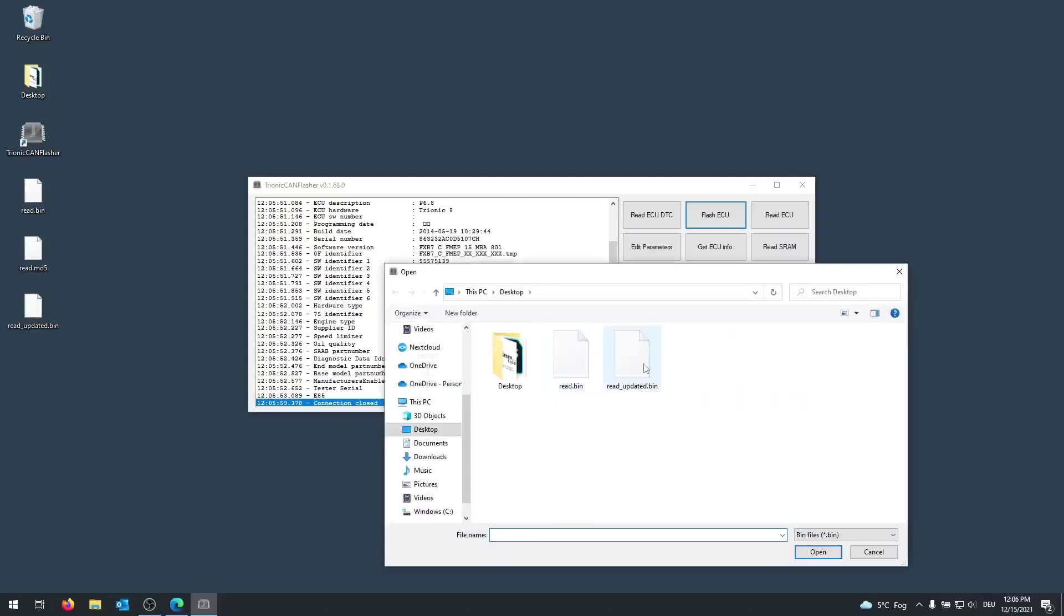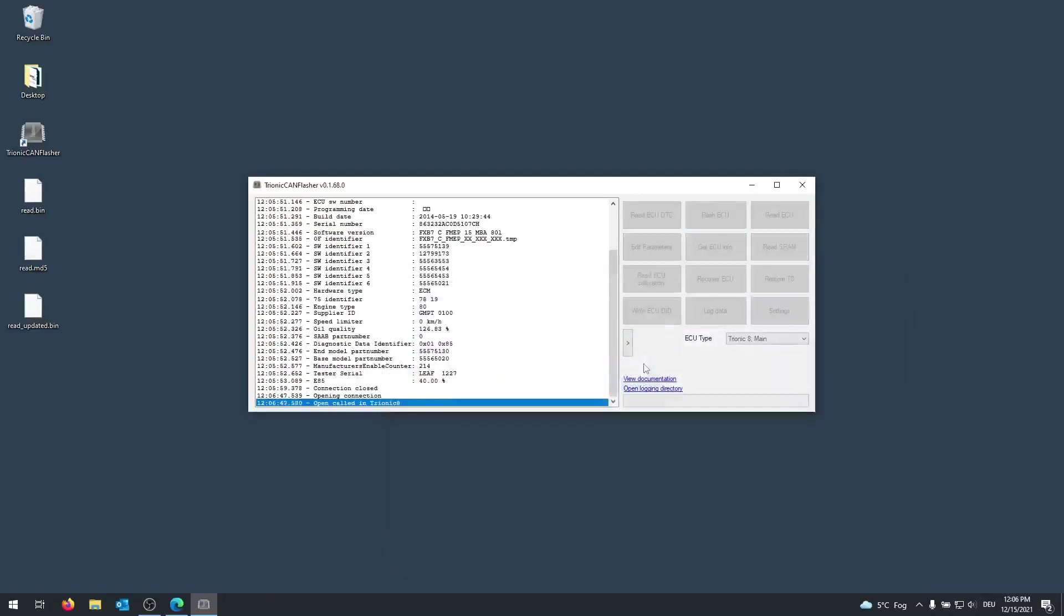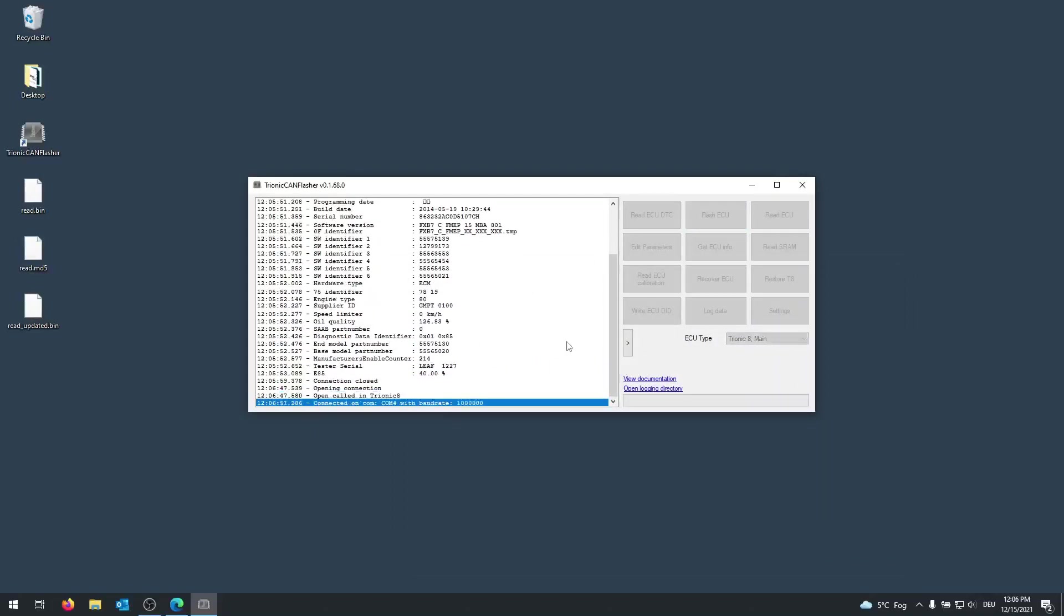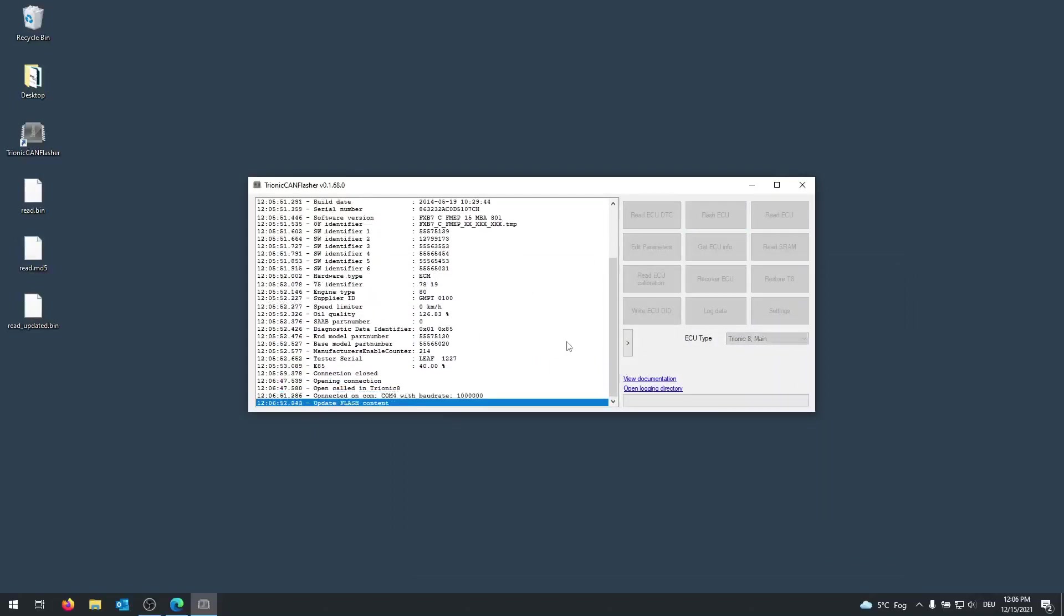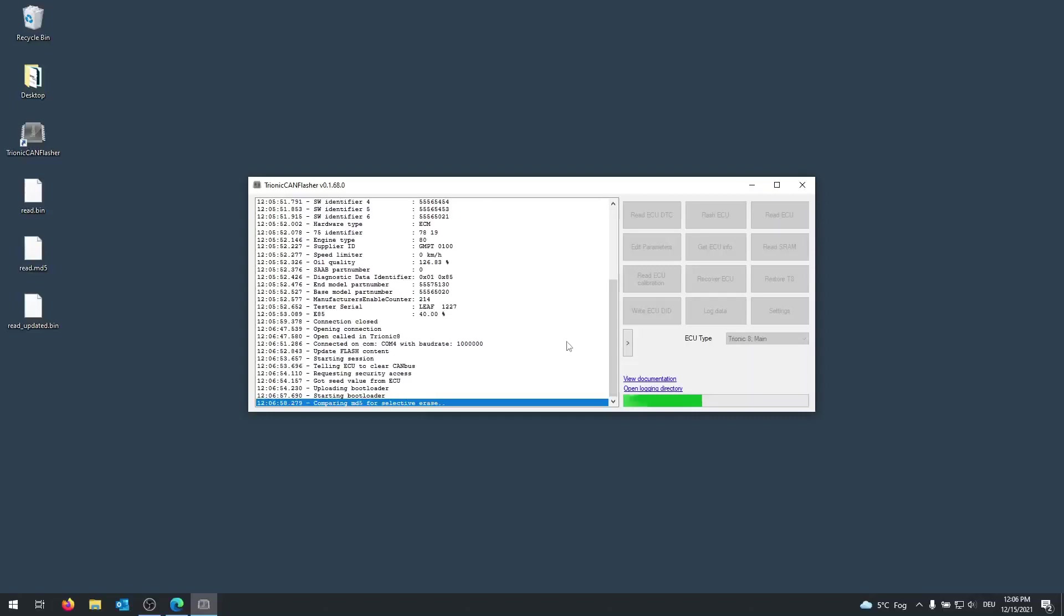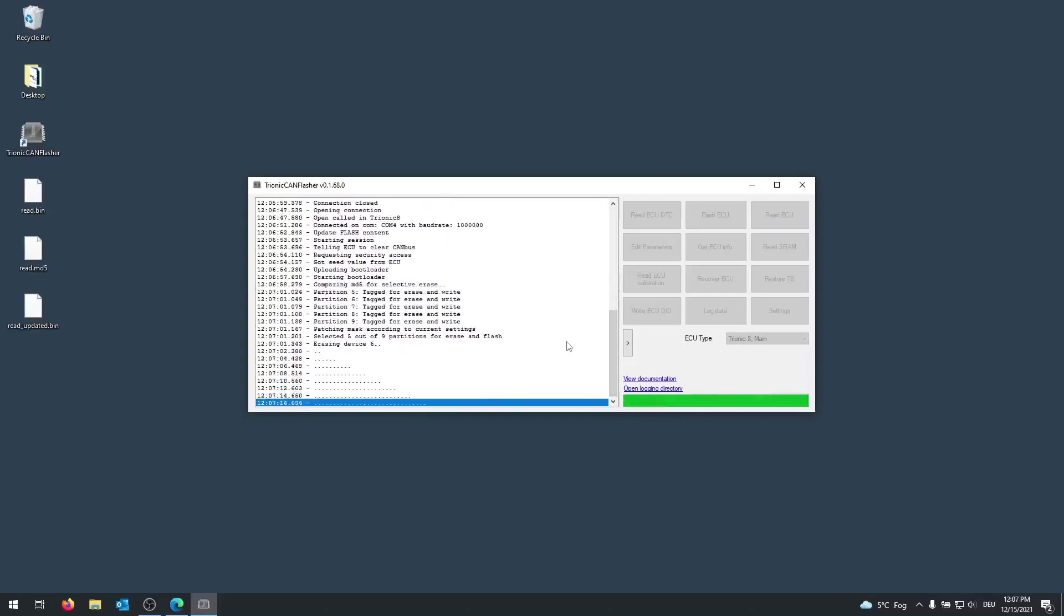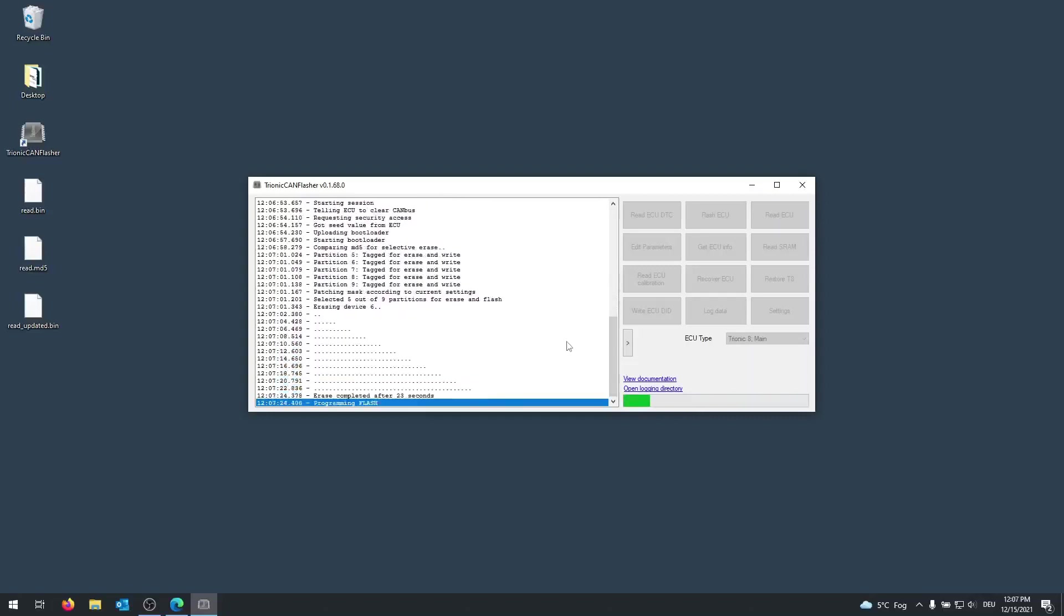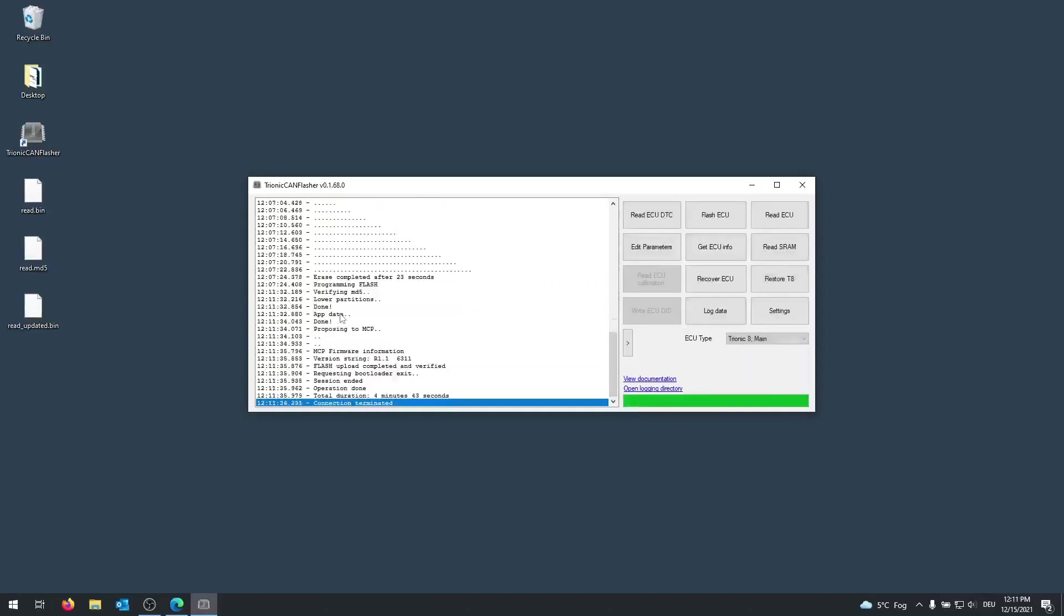And now I will select my updated binary. Medtronic Can Flasher will now start to upload the bootloader again and will compare which fields have to be deleted and which have to be rewritten. And as you can see, the flash has now been completed. You successfully updated your binary.